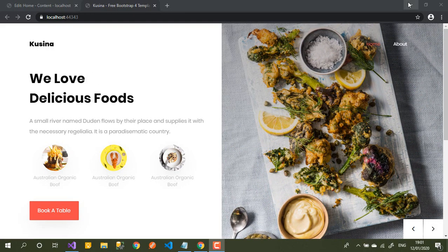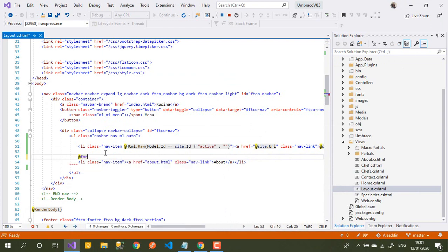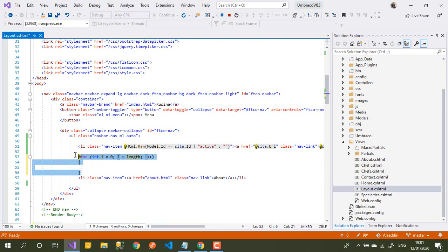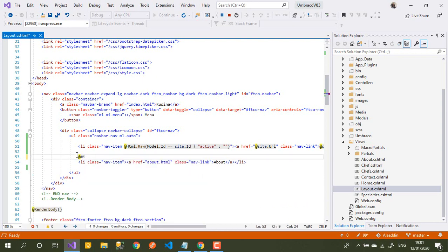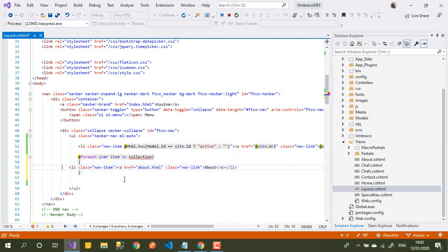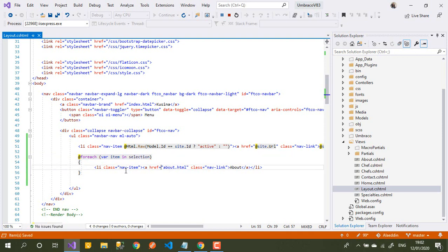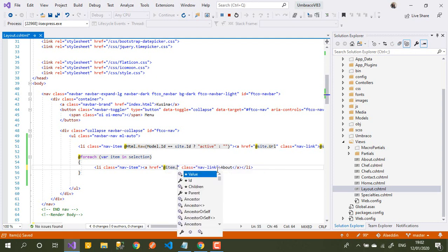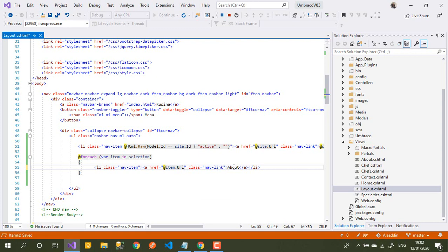Now we need to get the rest of the pages. We need something to loop through all the pages — a foreach loop. For each item in the selection we go to the page, and we set item.Url for the href and item.Name for the display name.